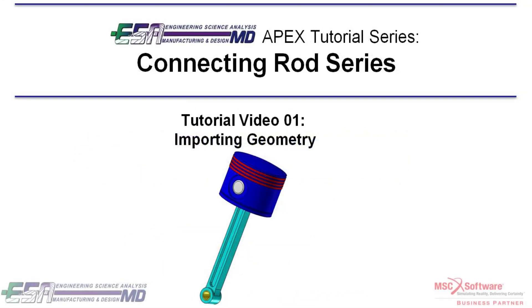In this video, I will be using MSC Apex Grizzly to show you how to import simple SOLIDWORKS geometry so that way you can clean it, mesh it, and run an analysis on it.